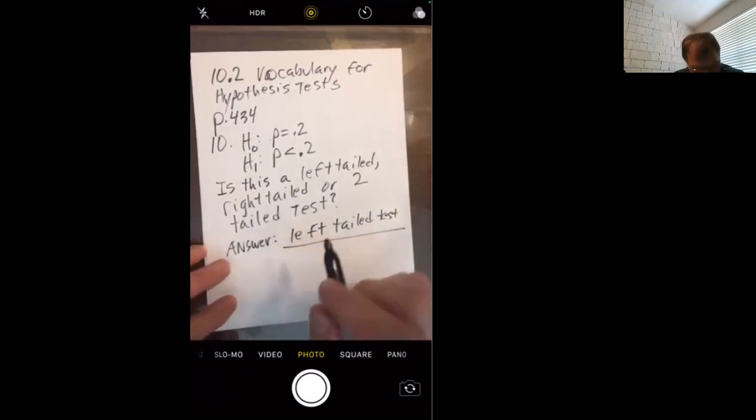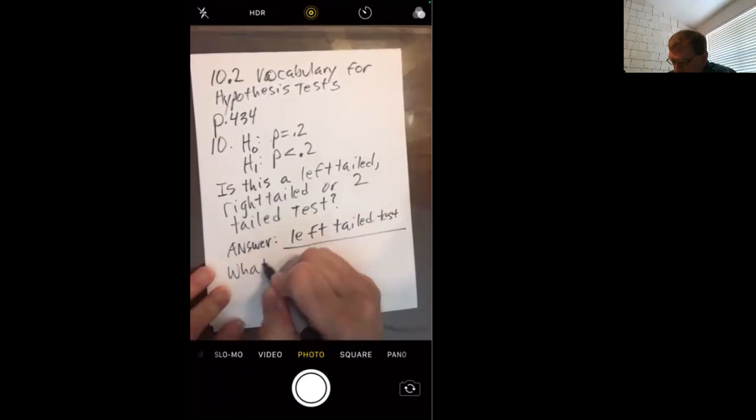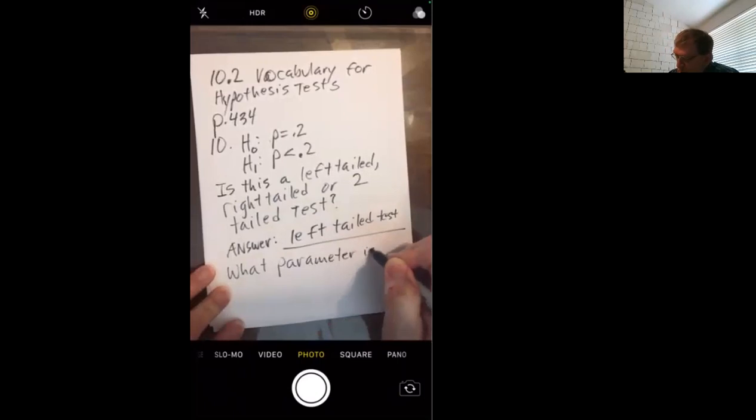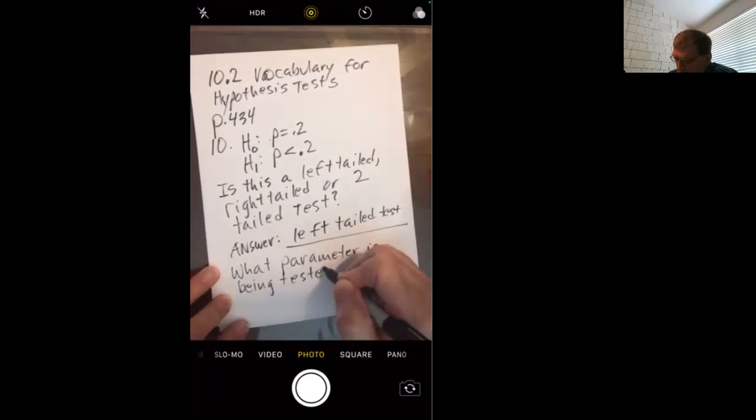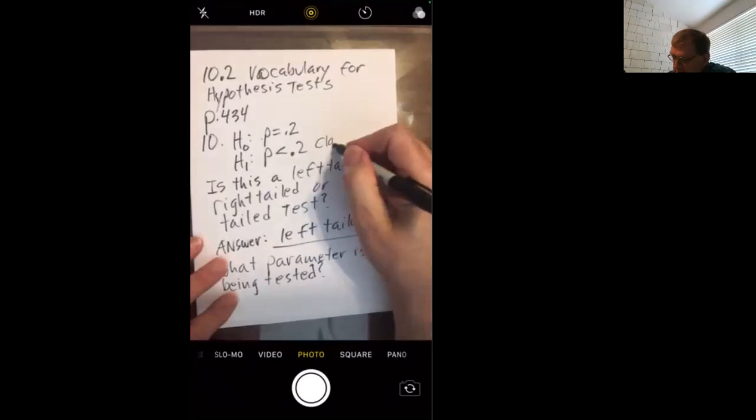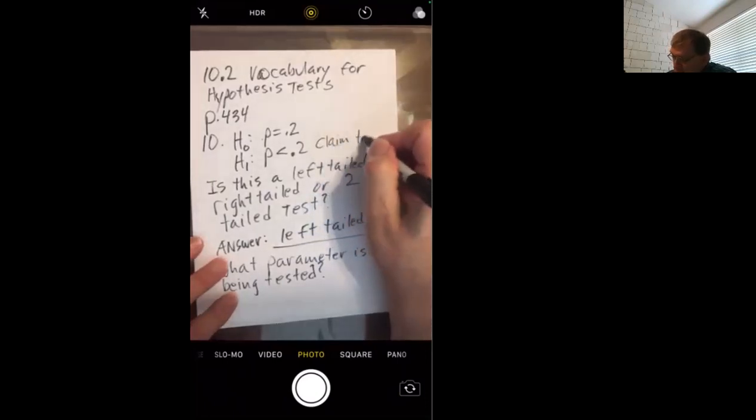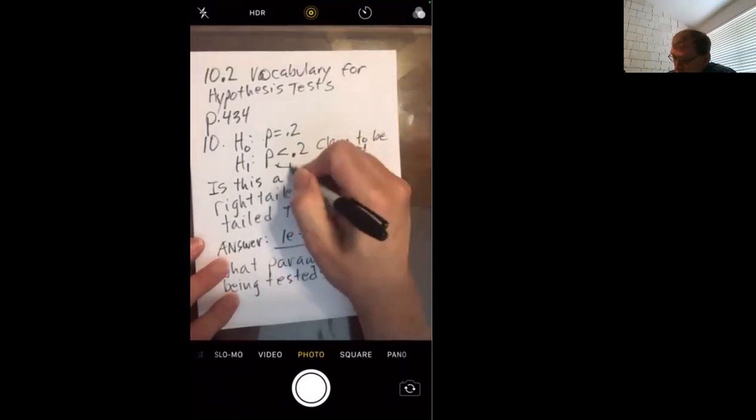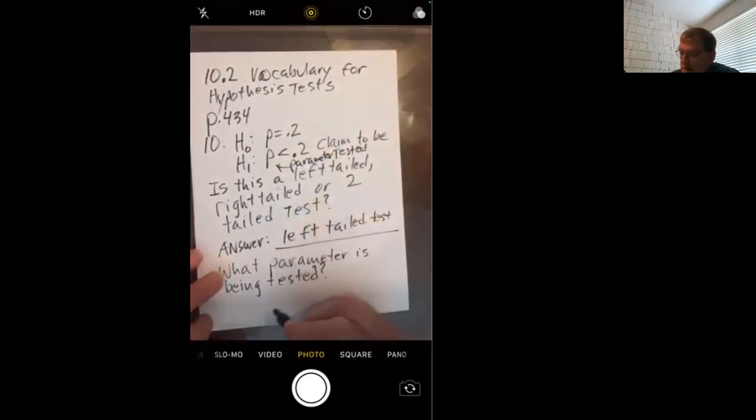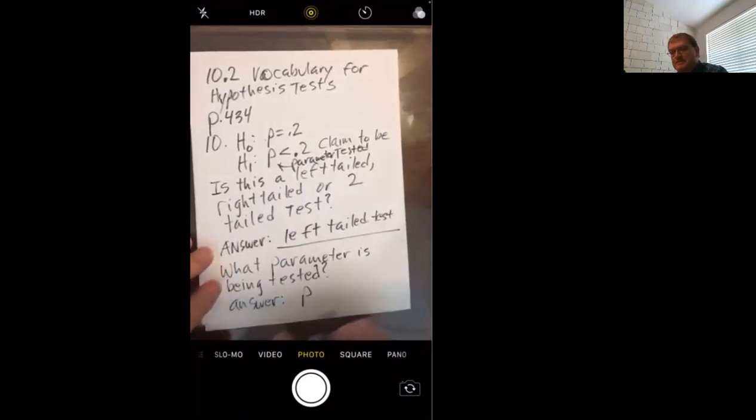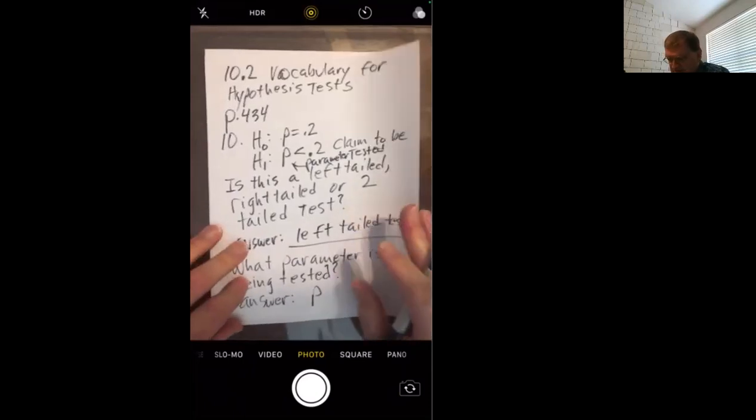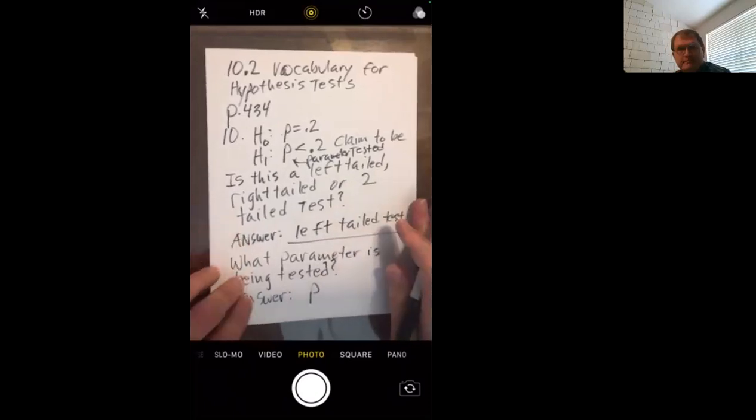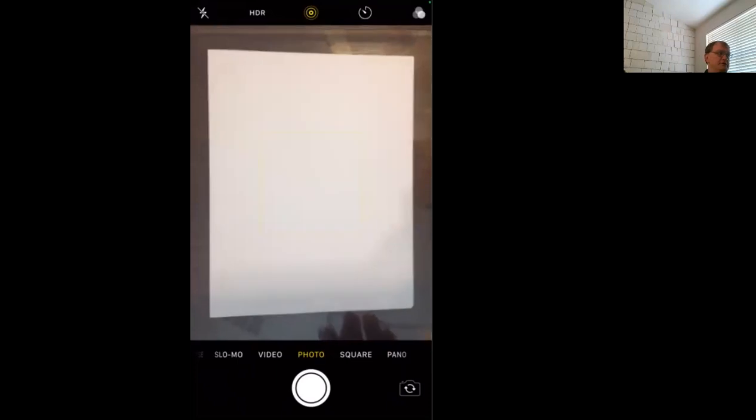Then they ask, what parameter being tested? Well, this is almost so easy. It's hard. This is the claim to be tested. This, therefore, is the parameter. P stands for percentage. P is percentage or proportion, less than 0.2. So the P itself is the parameter to be tested.